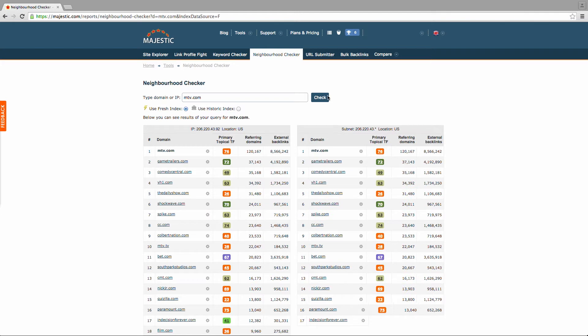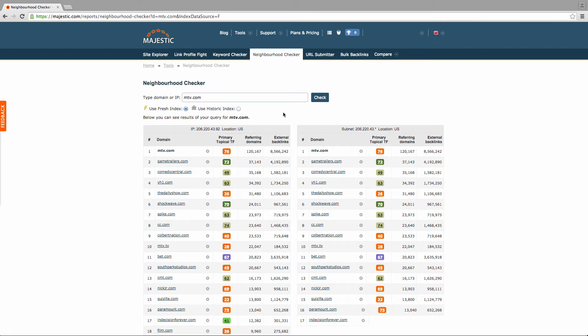You can choose between the historic or fresh index and then analyze the results. If you're signed in as a registered user, then two boxes will appear.